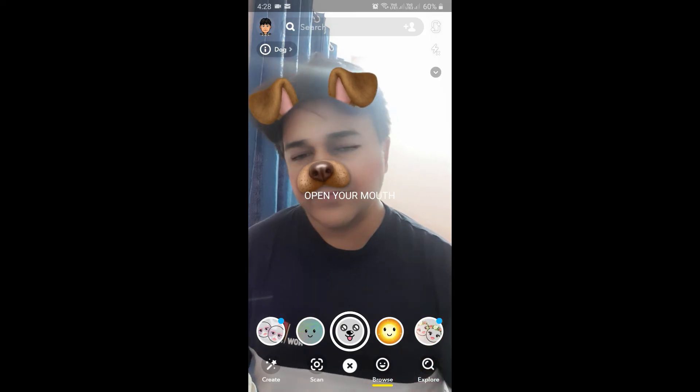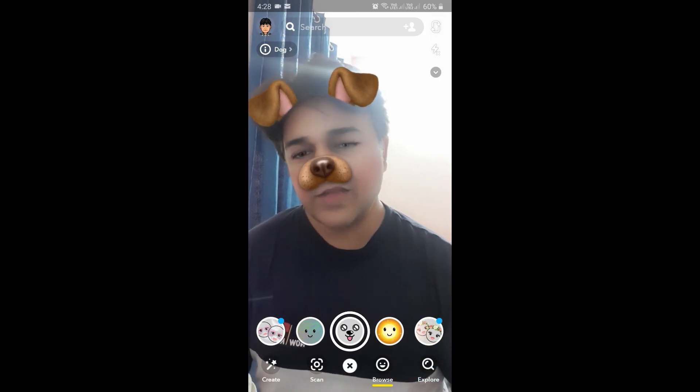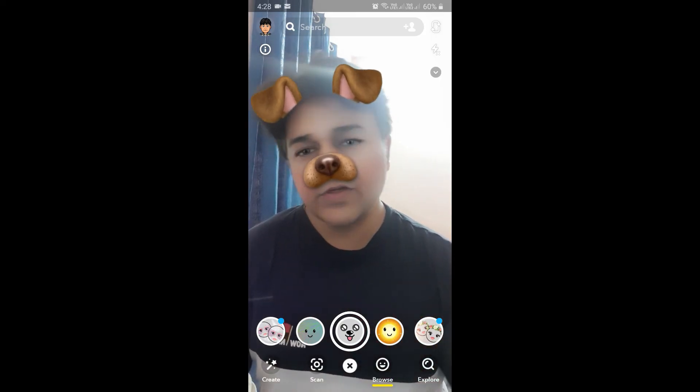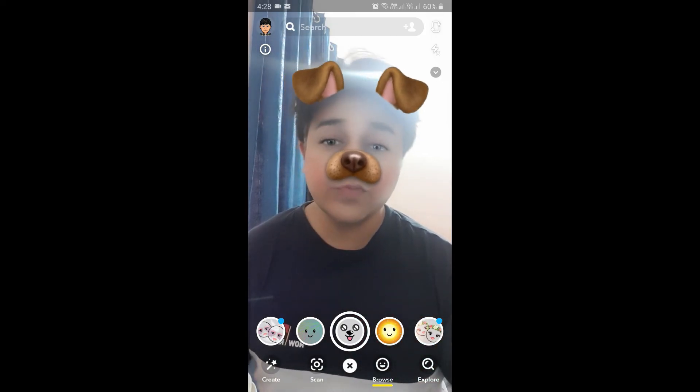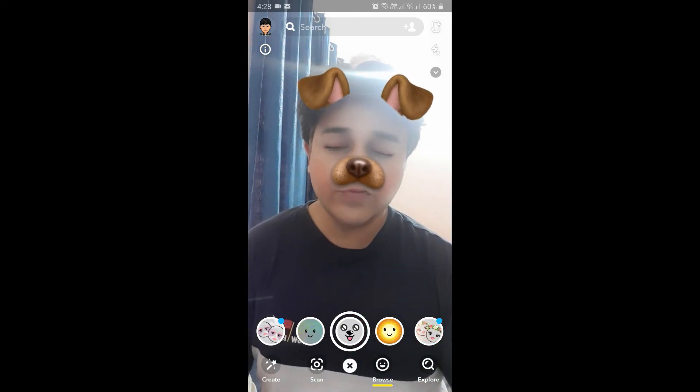And that's it! That's how you can get this filter on Snapchat. Thanks for watching, guys — see you in the next video.